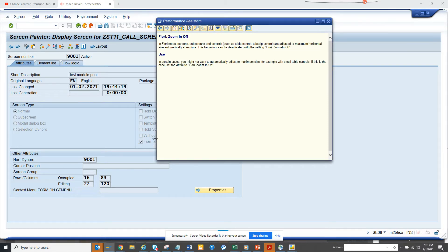If you click on this, it clearly says in Fiori mode, screens, subscreens and control. So when it's Fiori, it's very different — it can be a tablet or a mobile phone. The screens might vary a lot. You set it up and the maximum horizontal size is determined automatically at runtime. This is something that SAP has built and that you might be able to use.